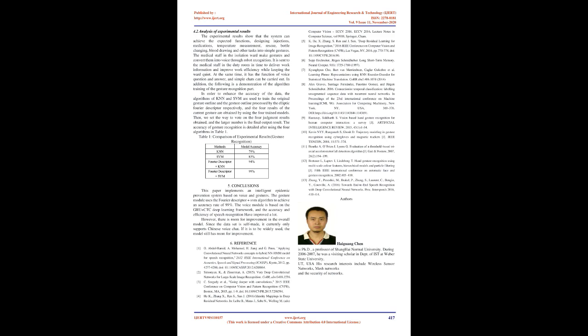Conclusions: This paper implements an intelligent epidemic prevention system based on voice and gestures. The gesture module uses the Fourier descriptor plus SVM algorithm to achieve an accuracy rate of 99%. The voice module is based on the GRU plus CTC deep learning framework, and the accuracy and efficiency of speech recognition have improved a lot. However, there is room for improvement in the overall model. Since the data set is self-made, it currently only supports Chinese voice chat. If it is to be widely used, the model still has room for improvement.